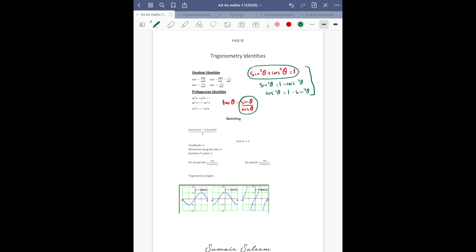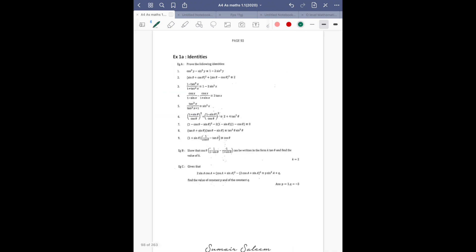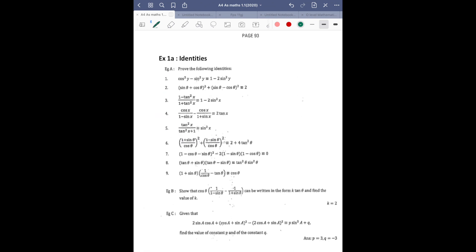My advice is that whenever you see tan, and you don't want to prove something in terms of tan — or even if you do — prefer to use sin and cos. Convert tan into sin upon cos. So let's begin with identities.